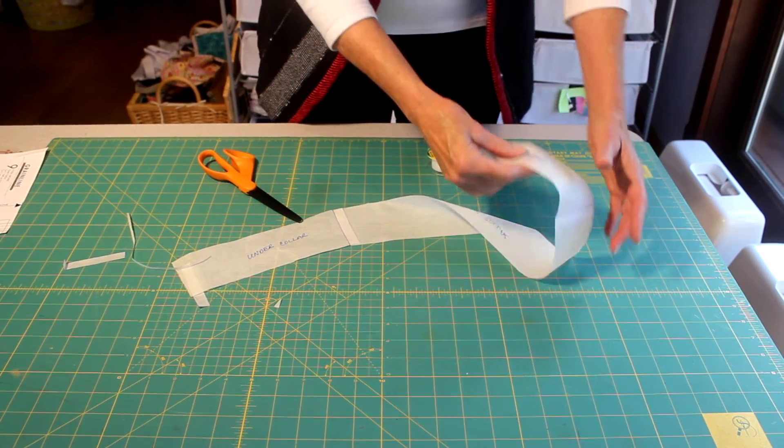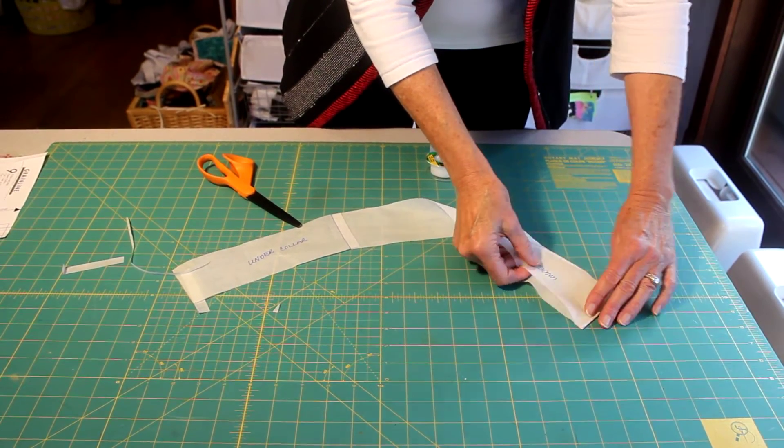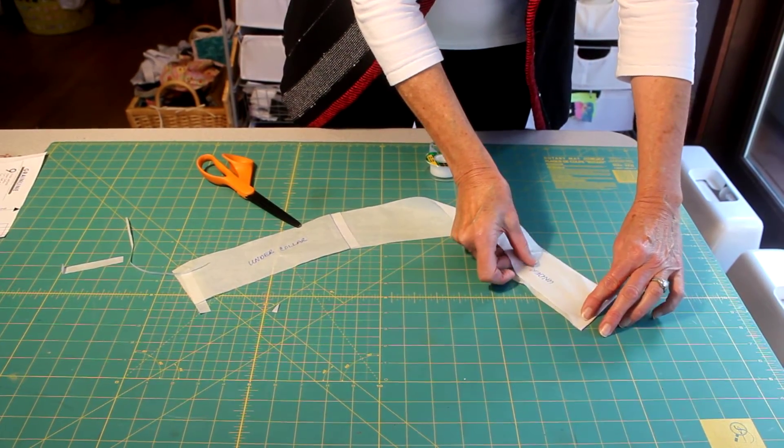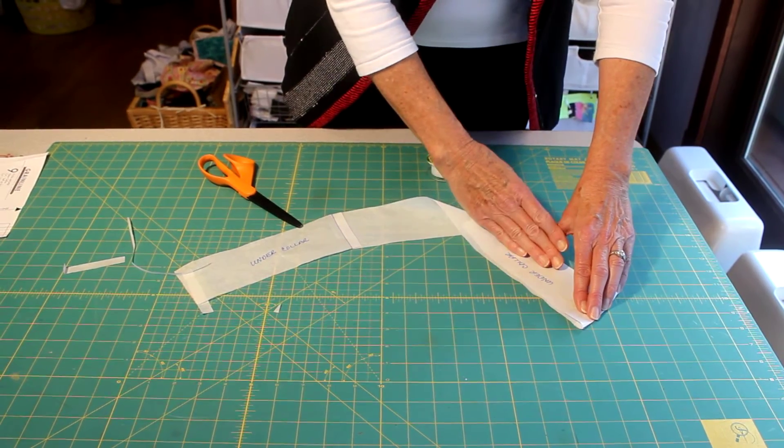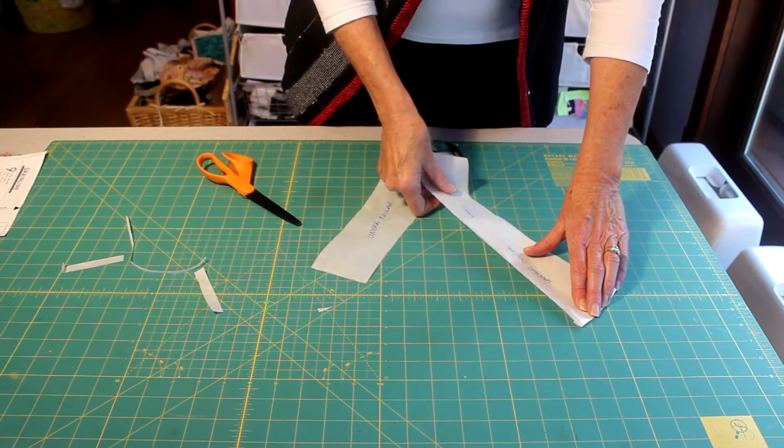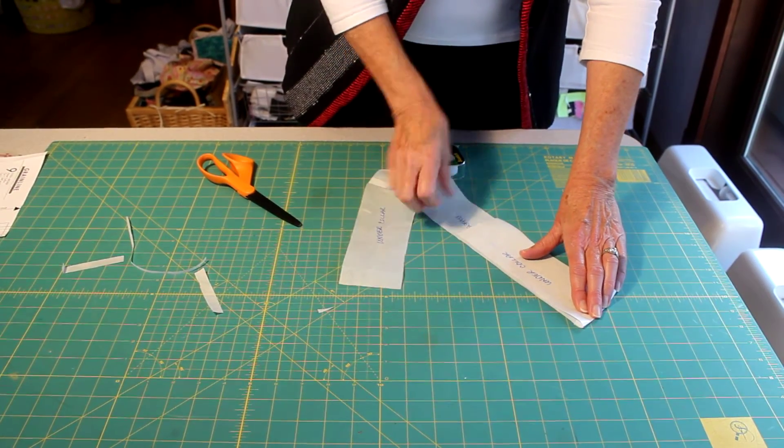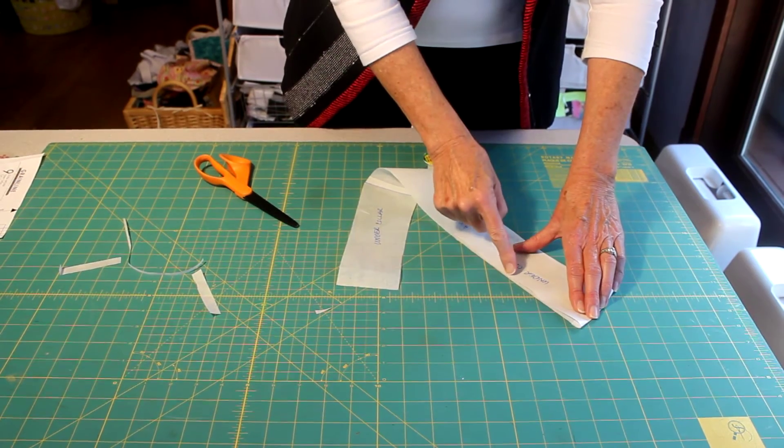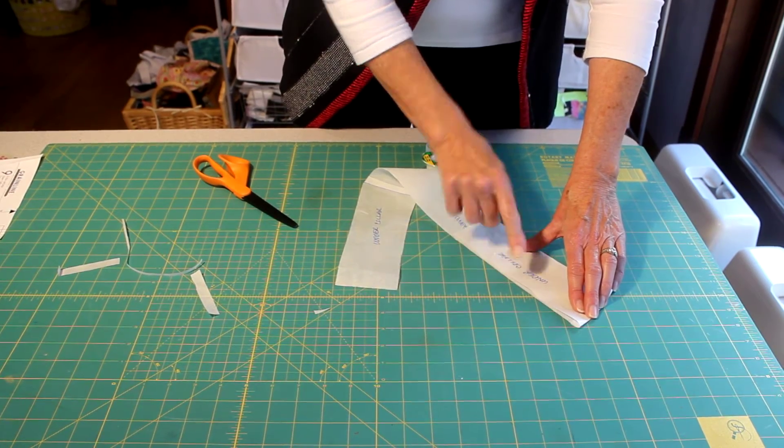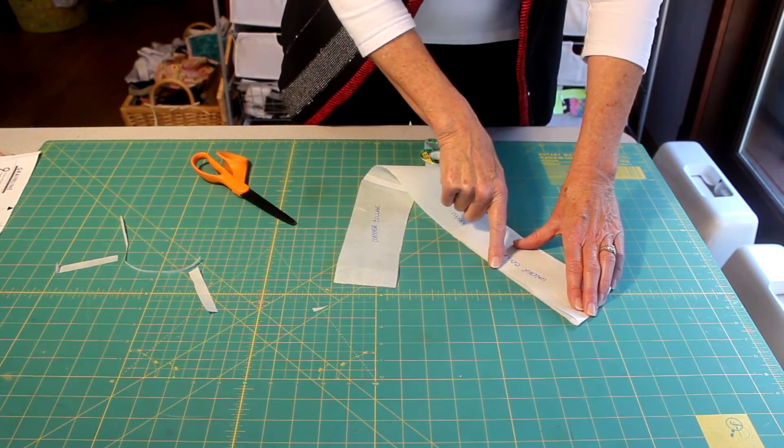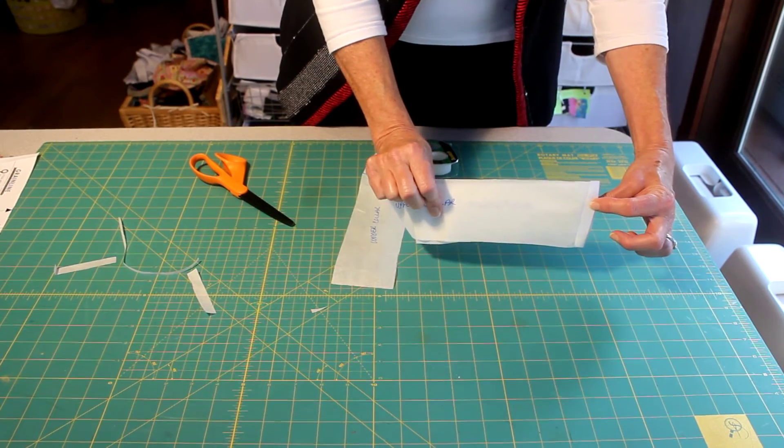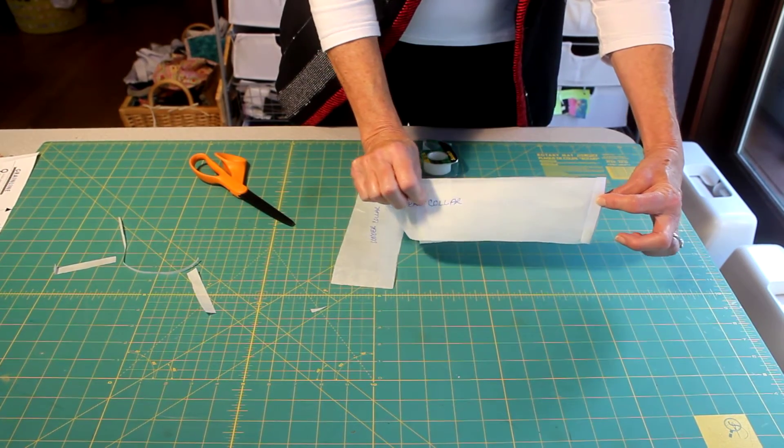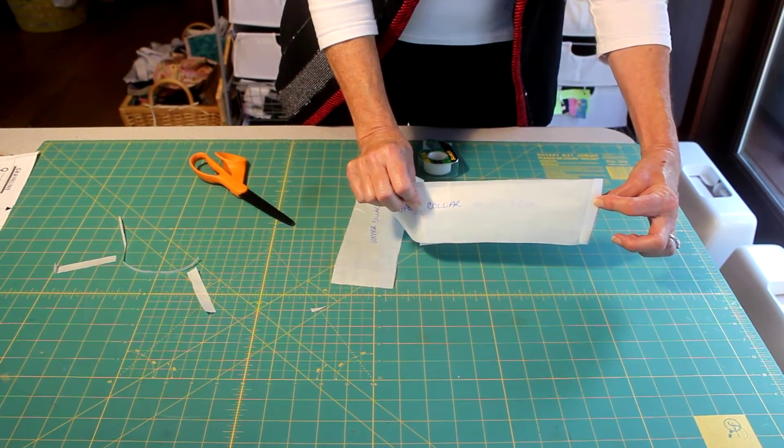And what that does by making this under collar just a bit smaller is that pulls the under collar underneath your upper collar. So you don't have this edge fighting to get out and be visible on the top once this collar is completely stitched together.